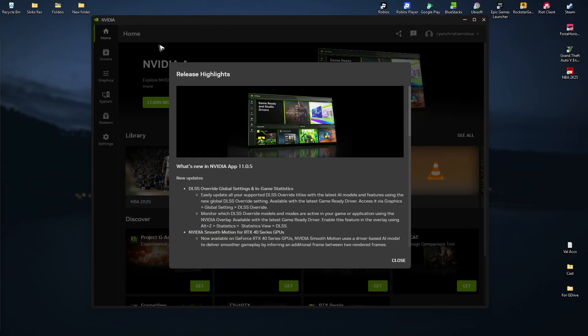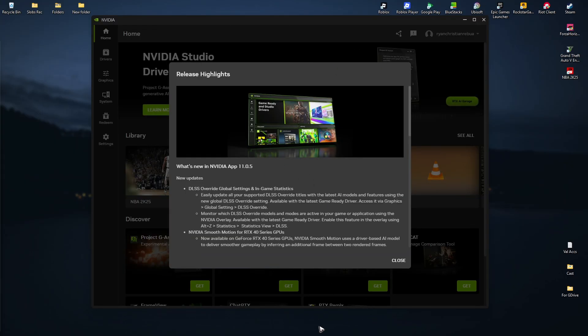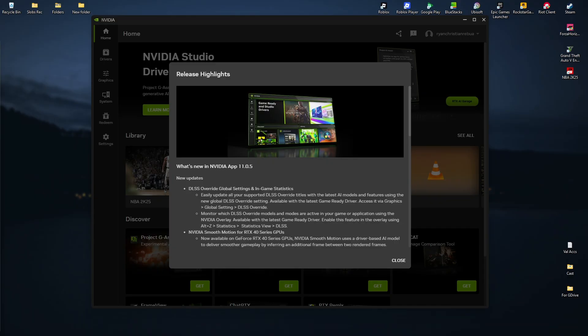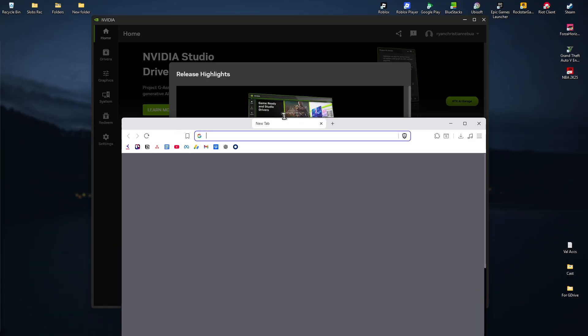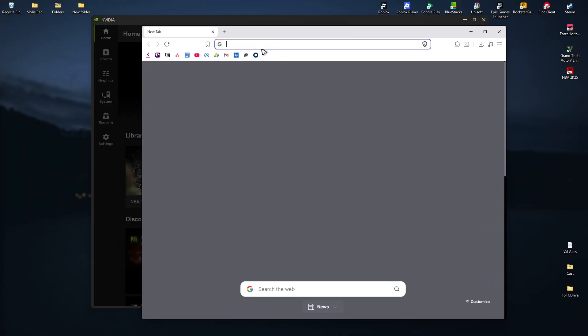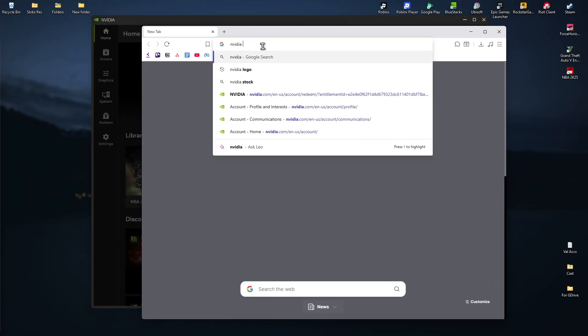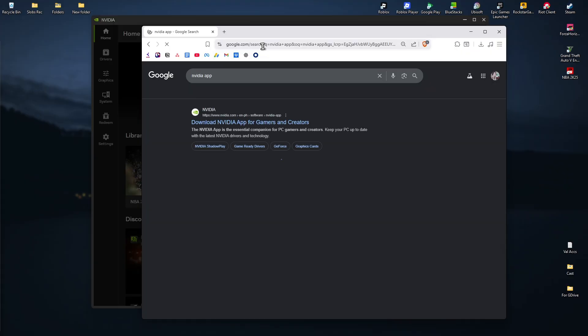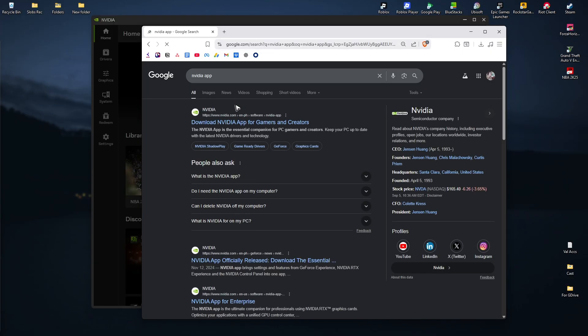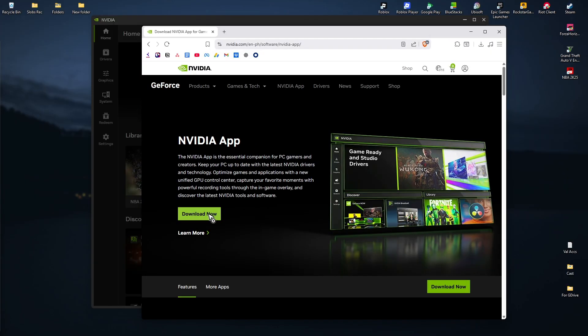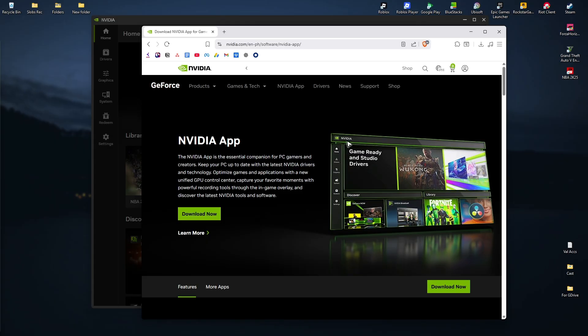If you don't have the NVIDIA app installed, go to your favorite browser. Search for NVIDIA app, hit enter, click on the top result, and click download. Once the download is done, follow the prompts to install it, and once installed, restart the computer.